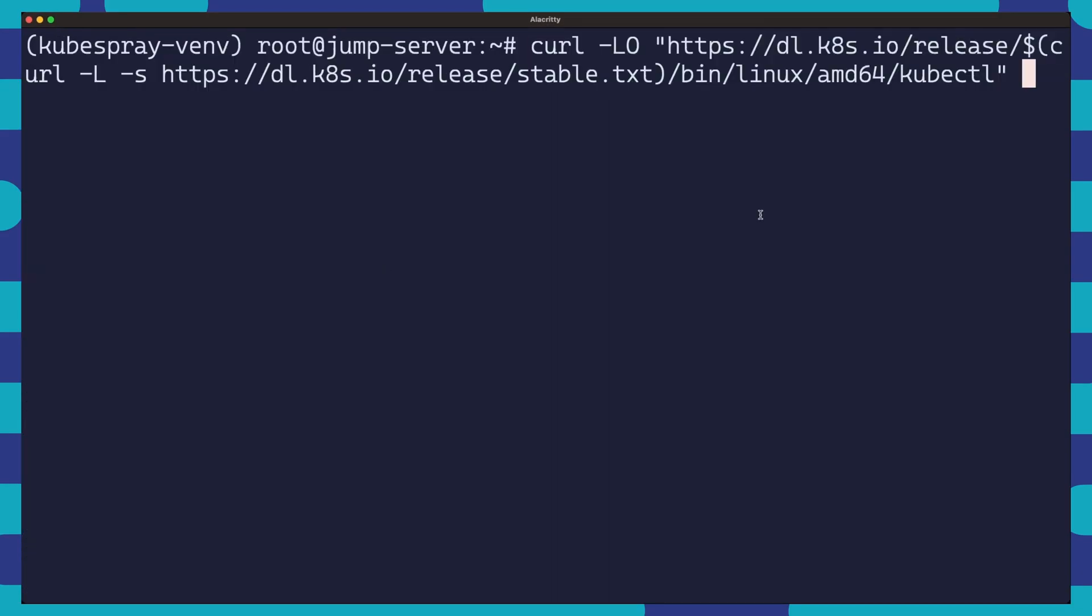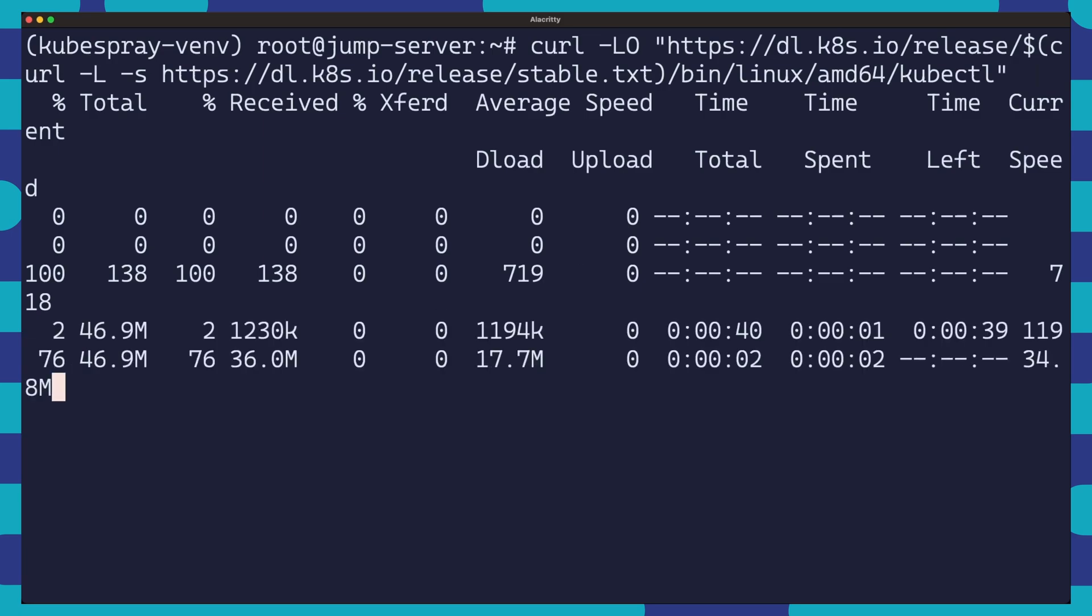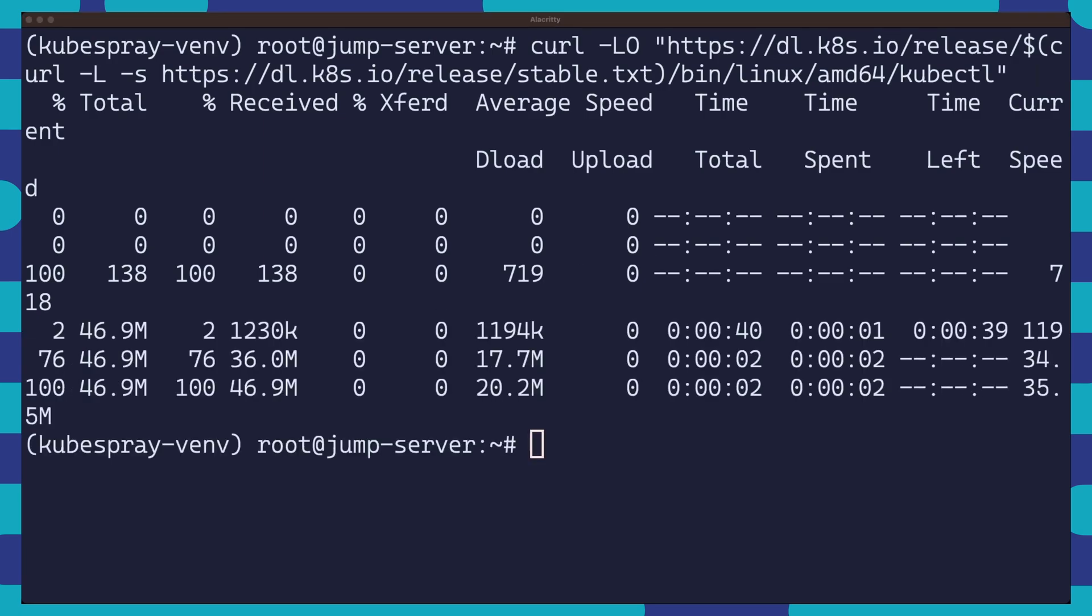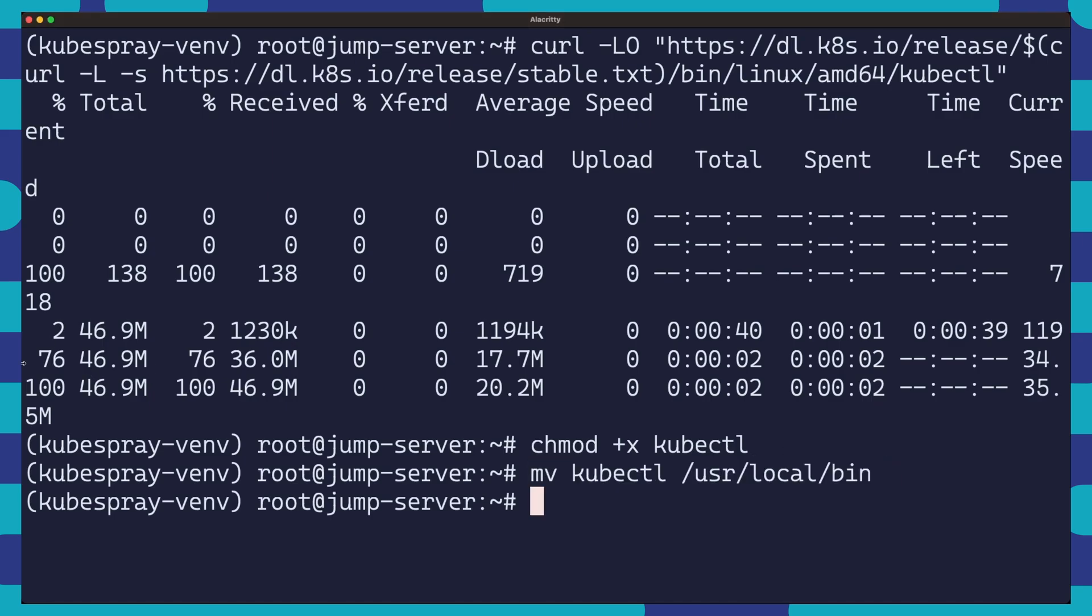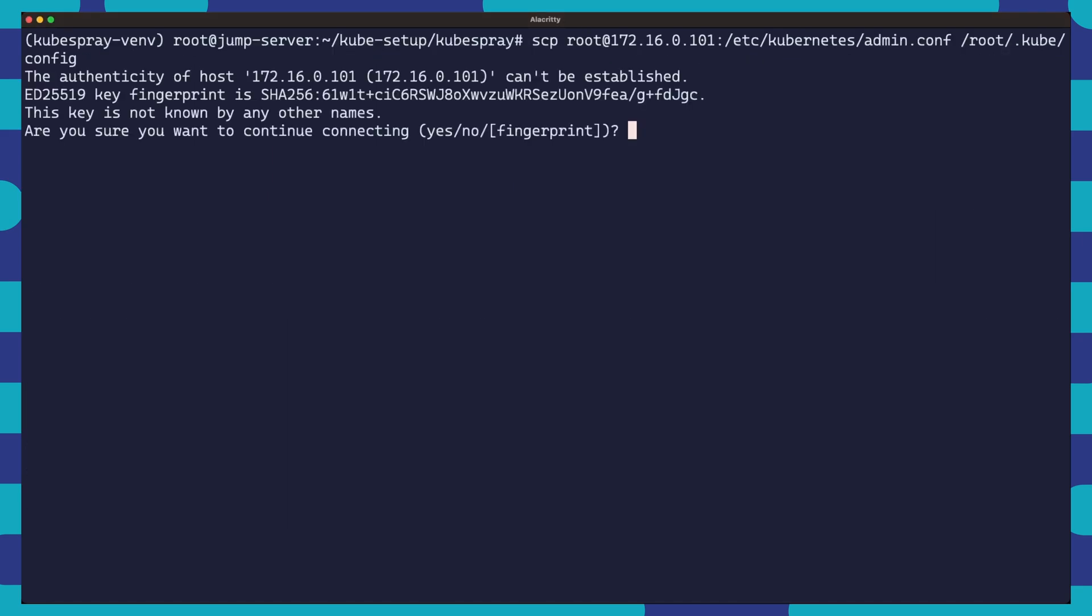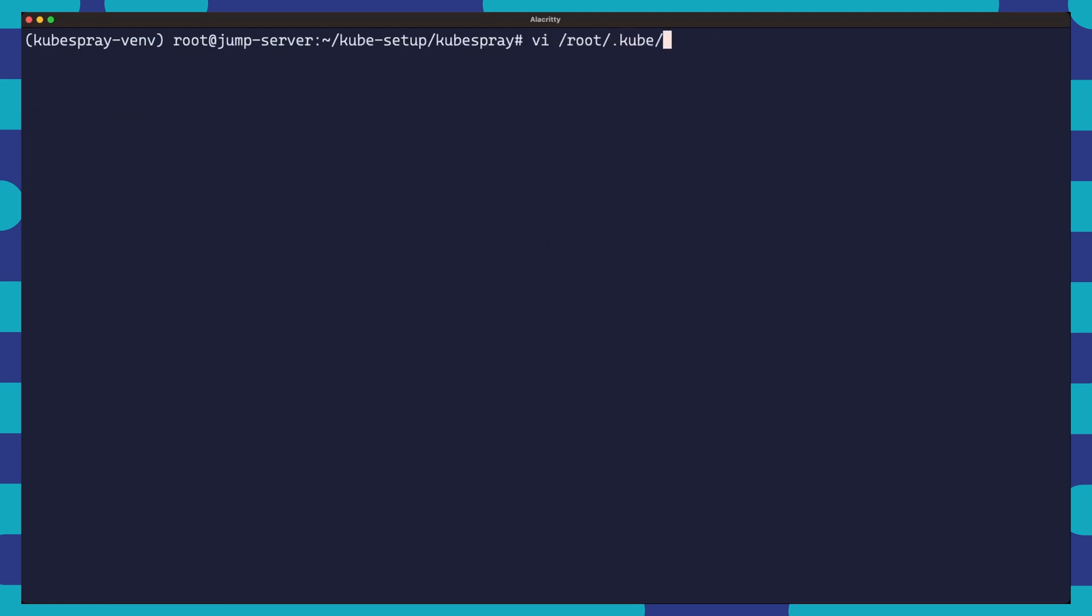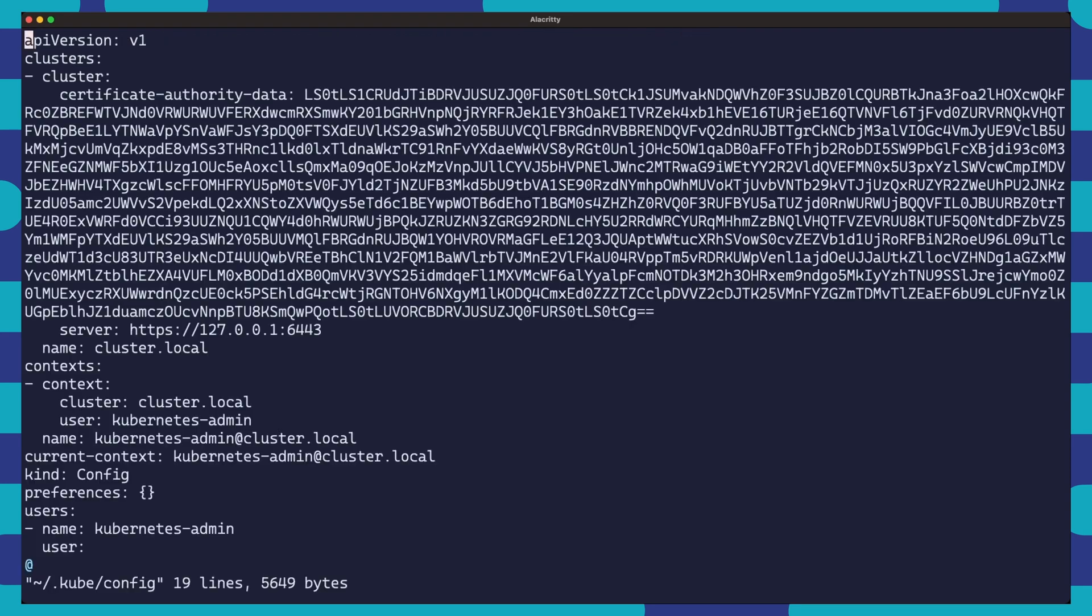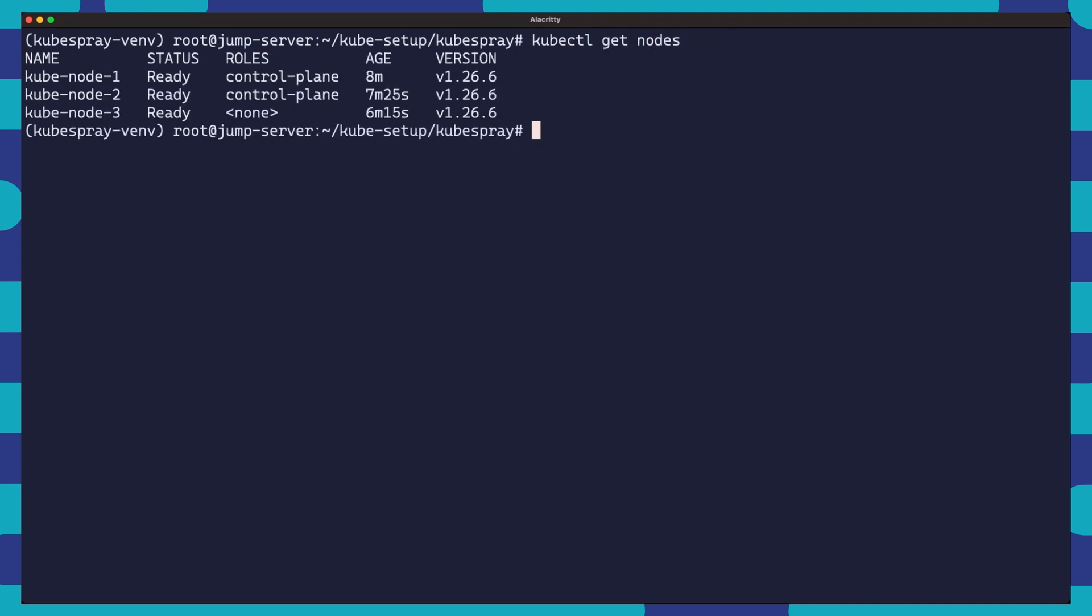Once our cluster is up and running, we can install kubectl using these commands so that we can interact with our cluster directly from our jump server. Then we'll copy the kubeconfig file from one of our control plane nodes to our jump server. This is the file that tells kubectl how to connect to our Kubernetes cluster. After that, we'll make a quick edit to the file and set the IP address to our control plane node. We can then test out our connection to the cluster by running a kubectl get nodes. And just like that, we are talking to our new Kubernetes cluster.